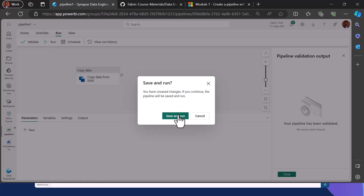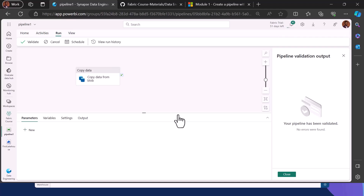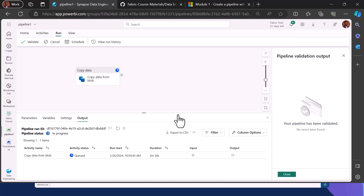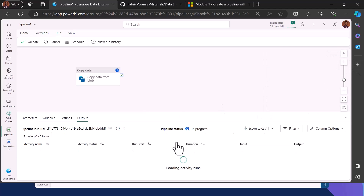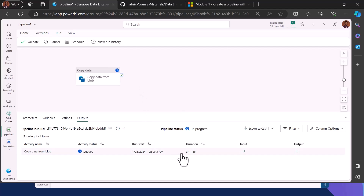I can then click Run. I'll be prompted to save and run, and then this pipeline will execute. Once it's done, I can see whether the pipeline ran successfully or failed. If successful, you get a notification telling you the status of your pipeline. Close the validation interface and you can see the pipeline status is in progress. Once done, we can go back into our Lakehouse to verify the data was actually ingested.